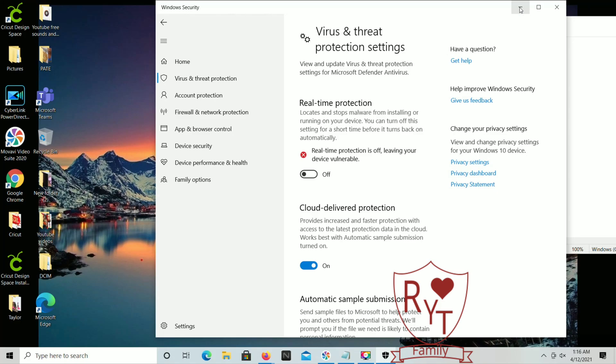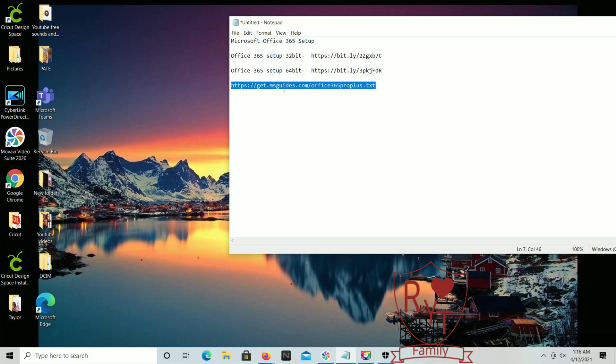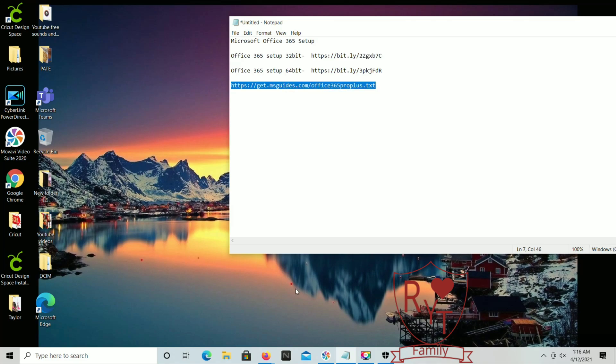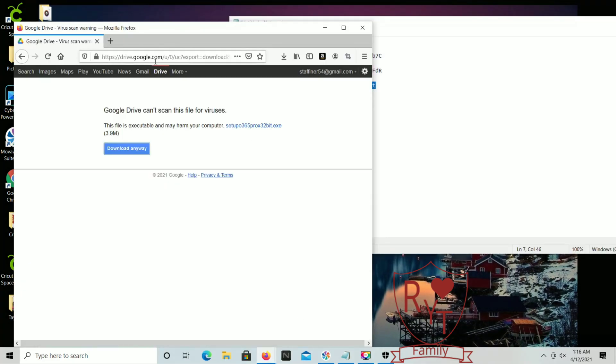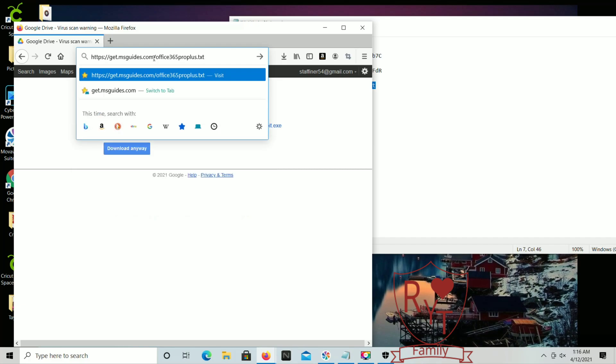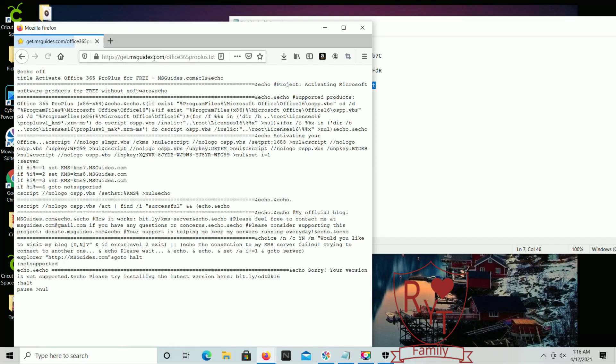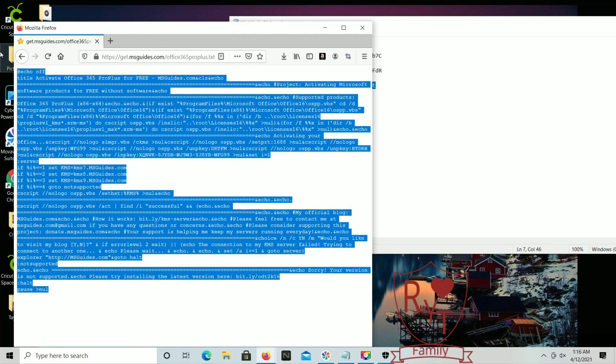So now what you're gonna want to do is there is going to be a third link in the description below. You're going to copy that and put it into the browser. What you're going to want to do next is copy all of this information here, hit copy.